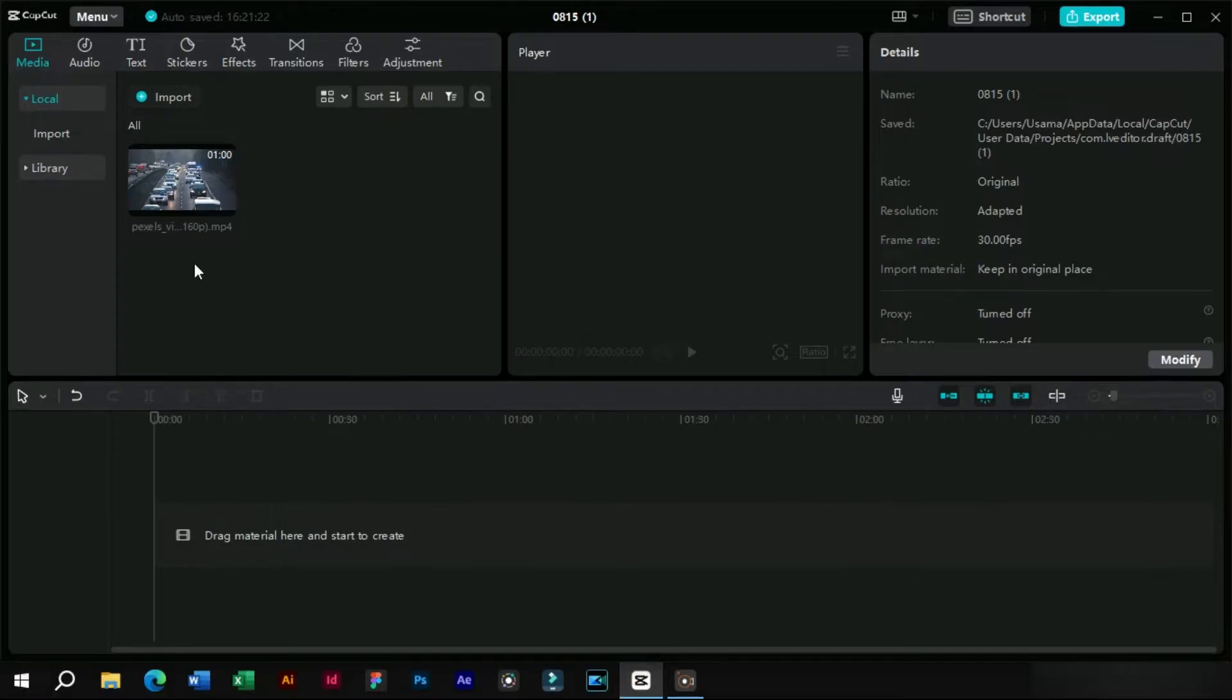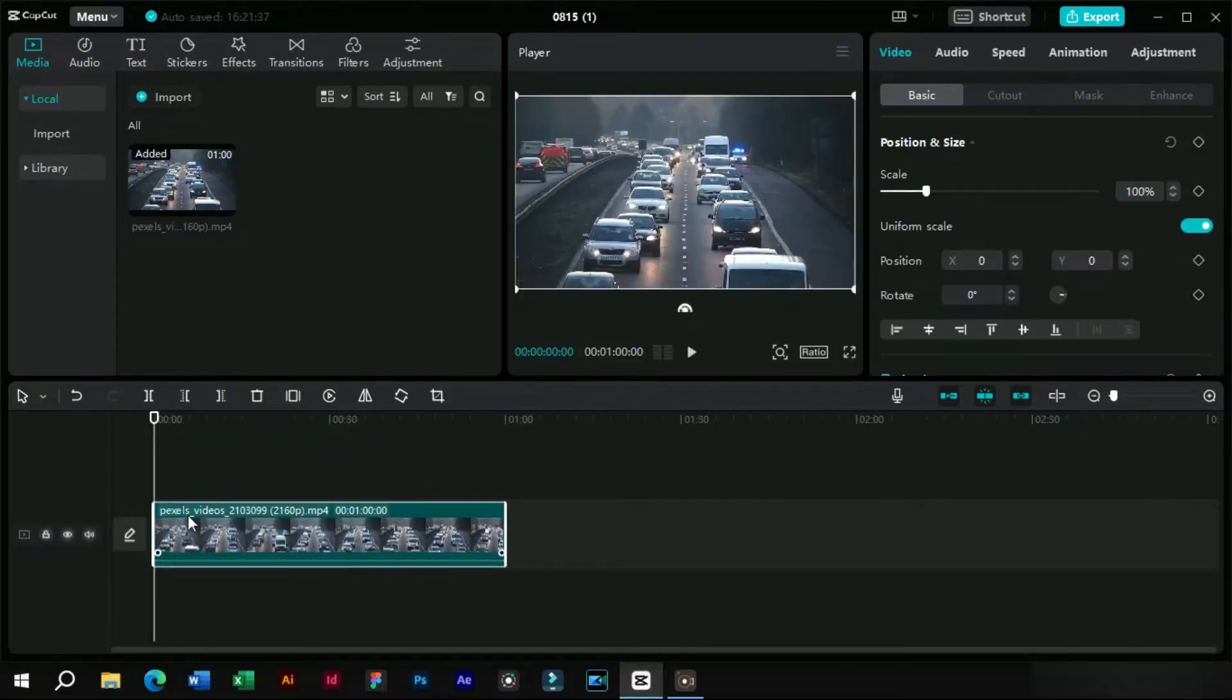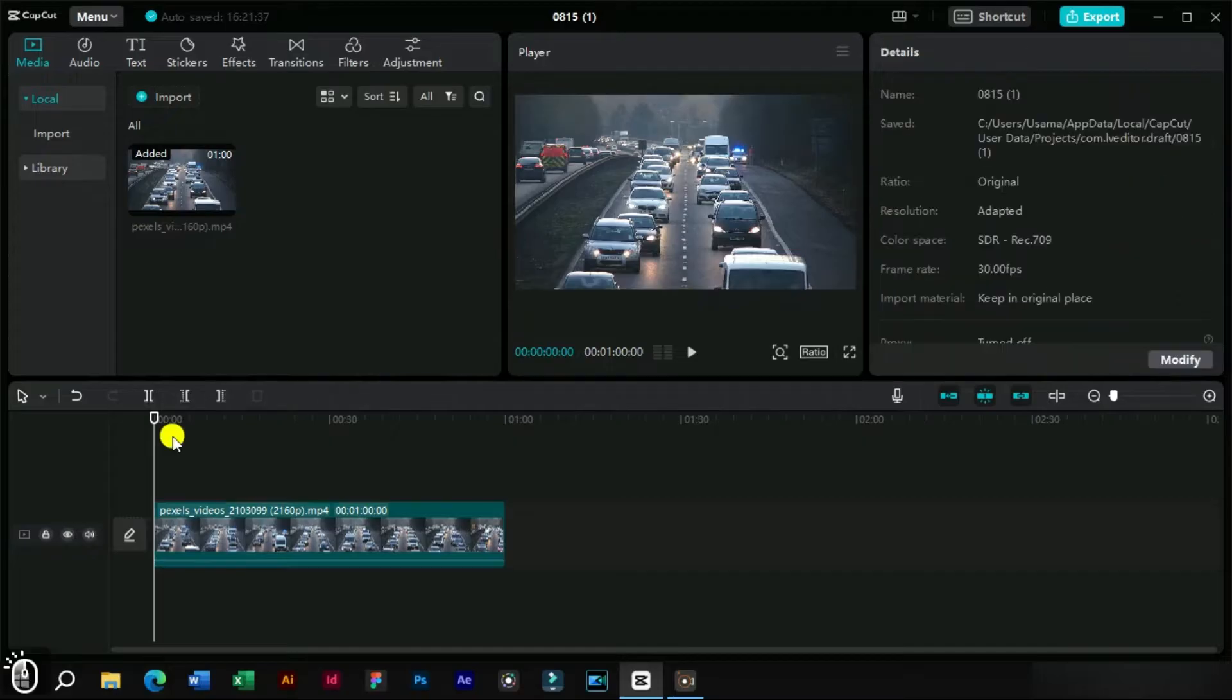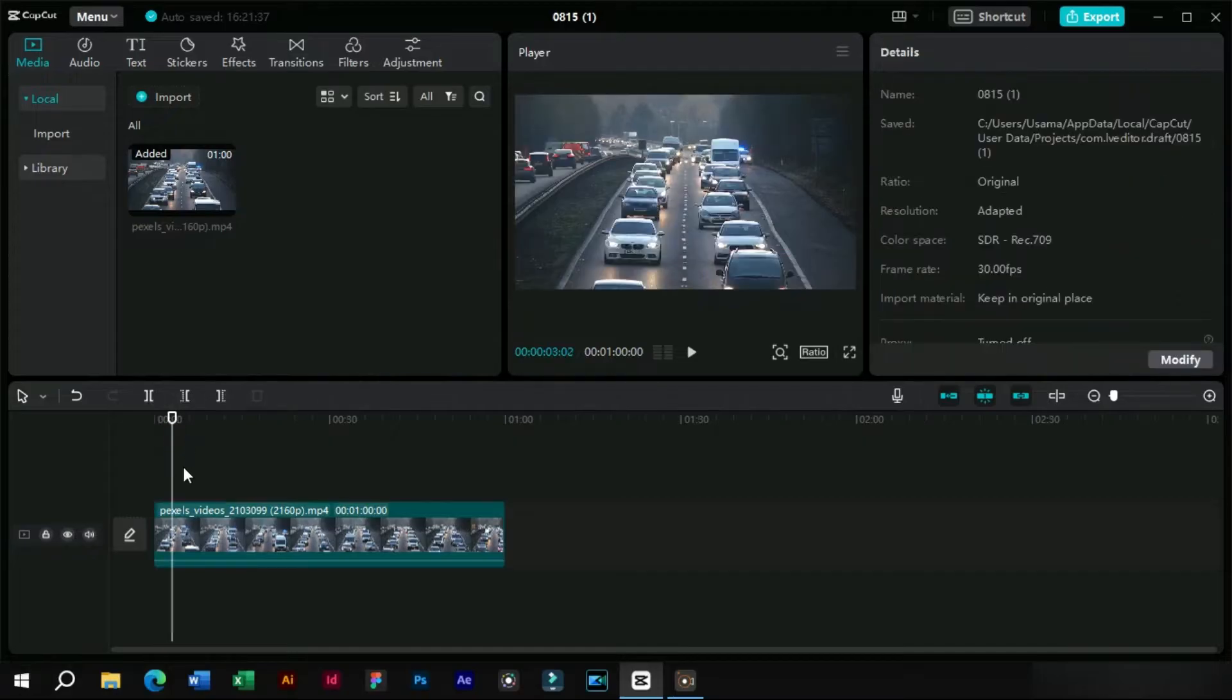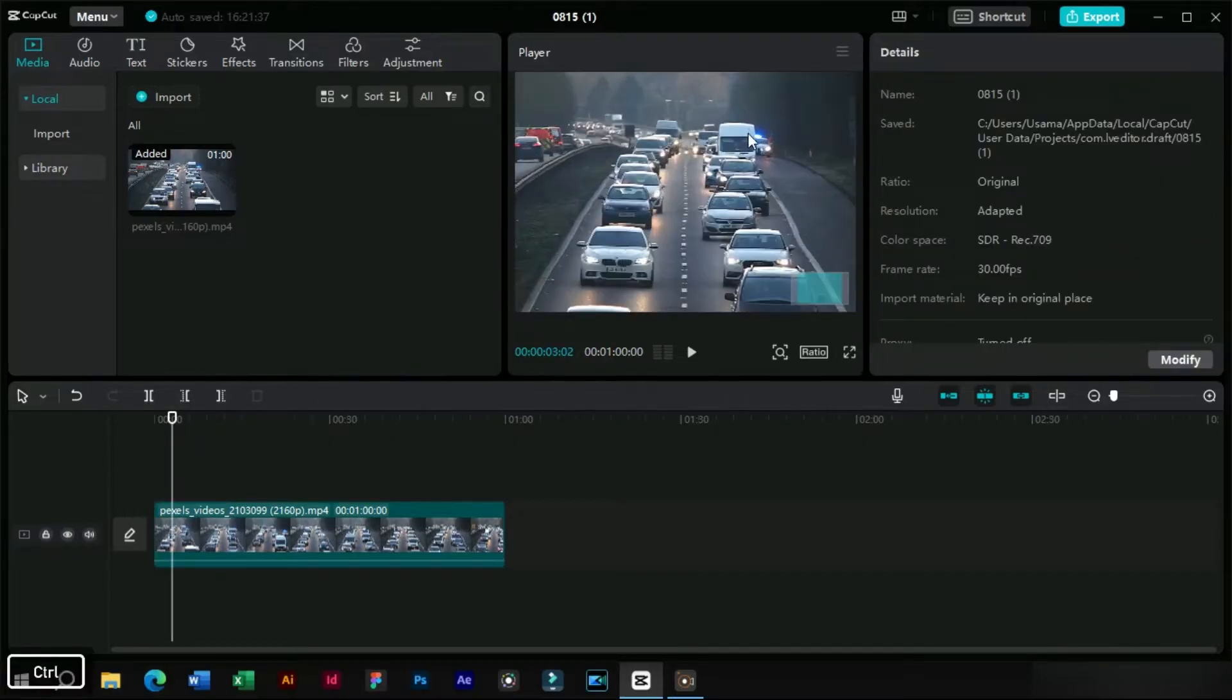First, we will open CapCut PC and import a clip on which we want to perform tracking. Let's track this minibus in this video.